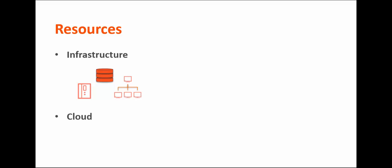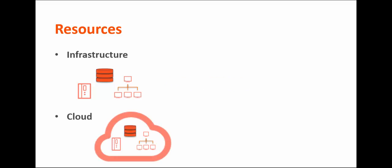Servers, database systems, and networks are all examples of infrastructure resources. These resources can be physical or virtual. Cloud resources are abstractions of infrastructure resources. Compute resource containers, network zones, and virtual firewalls are examples of cloud resources. Unlike infrastructure resources, cloud resources are always virtual.